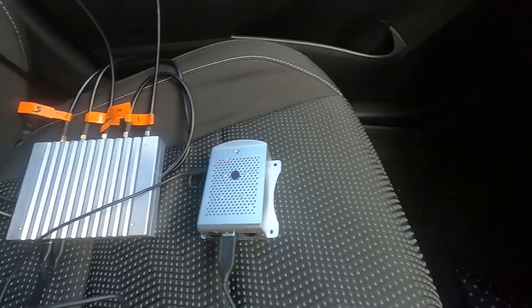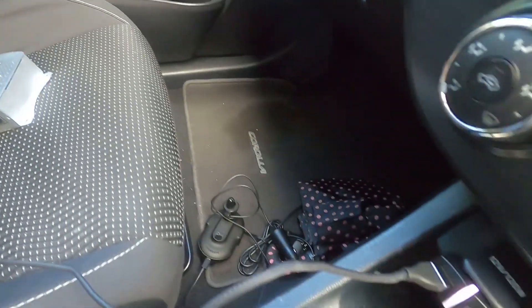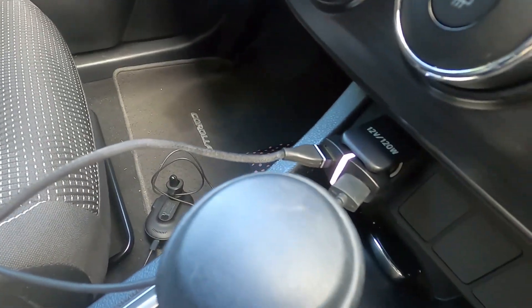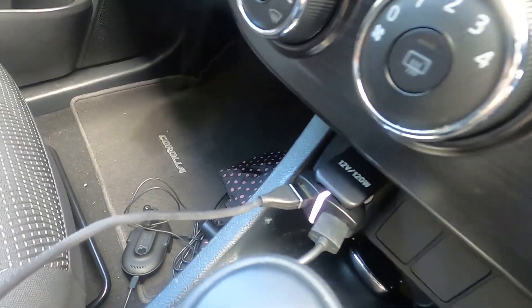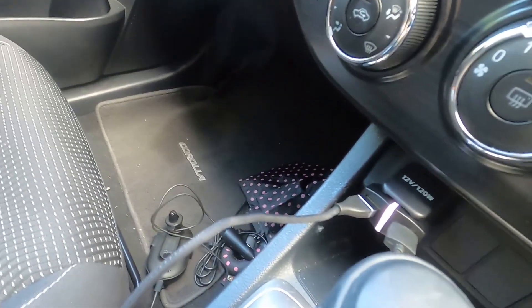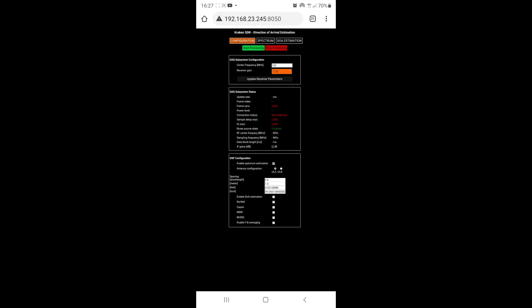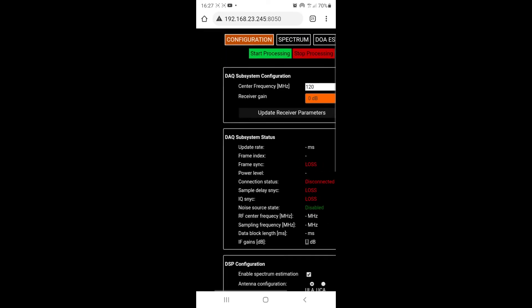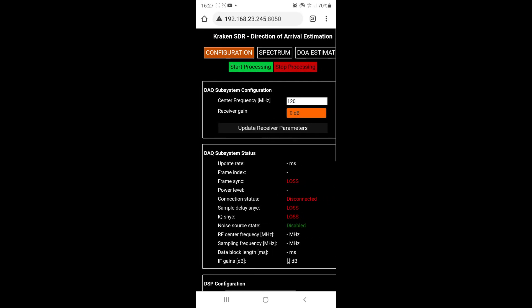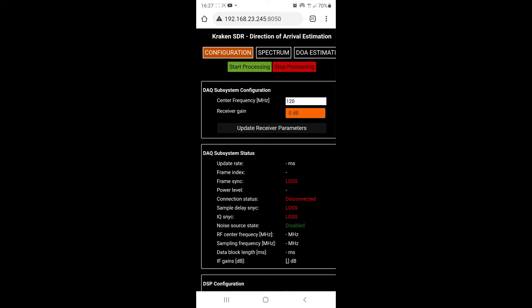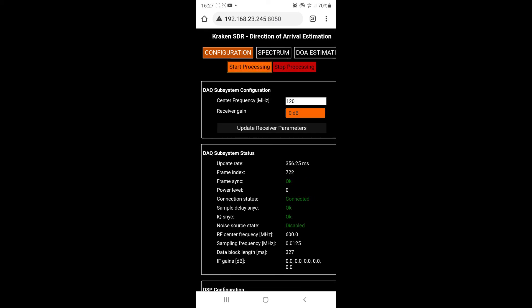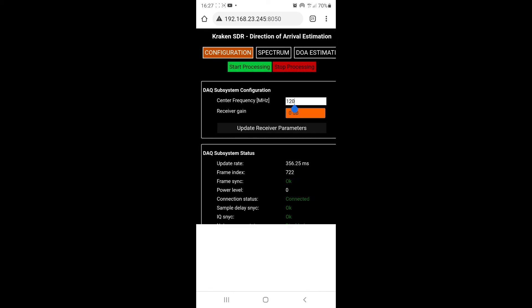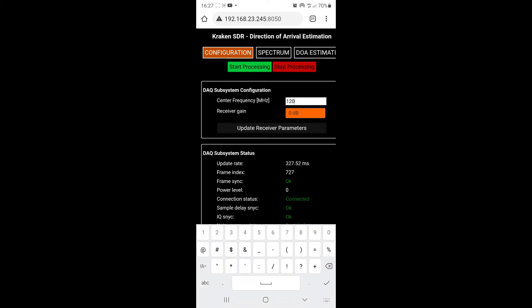Both the Kraken SDR and the Pi 4 are powered from the cigarette lighter jack. My Android phone is running a WiFi hotspot, which the Pi 4 is automatically connected to. And here I've loaded the Kraken SDR web interface, where I'm just going to enter the frequency of interest and set the gain.